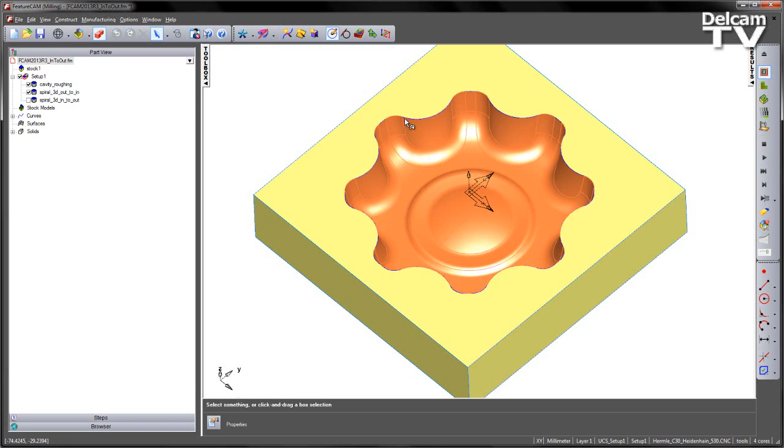In this particular case, because we're machining fairly steep walls on this cavity, what we really want to do is start from the centre, work our way out, and then use the side of the tool to make our way back up that cavity.